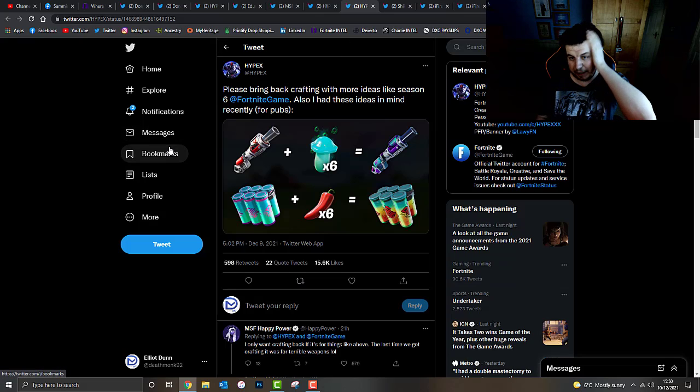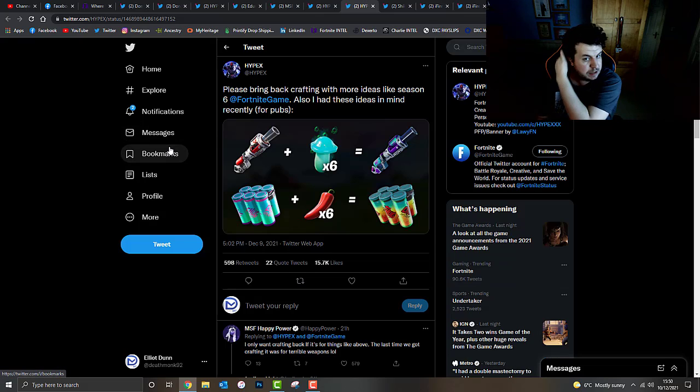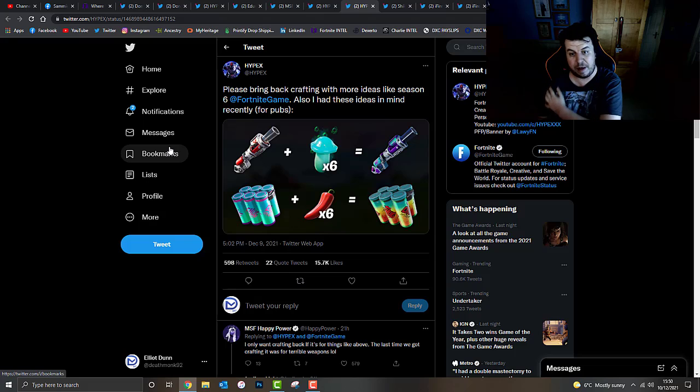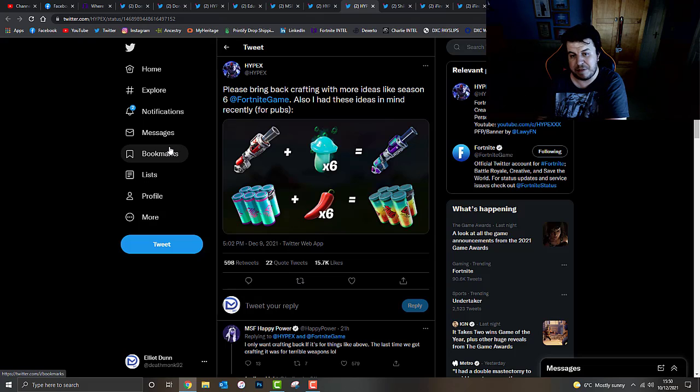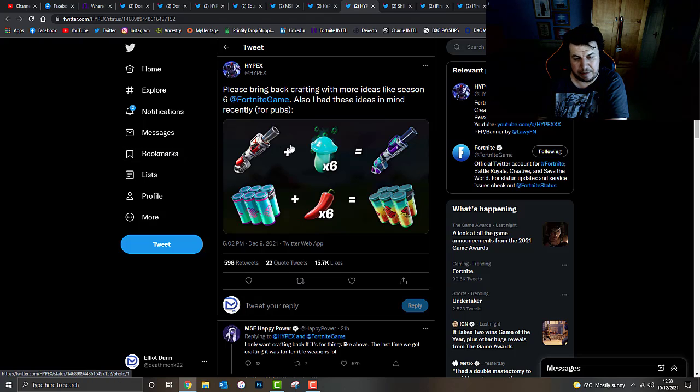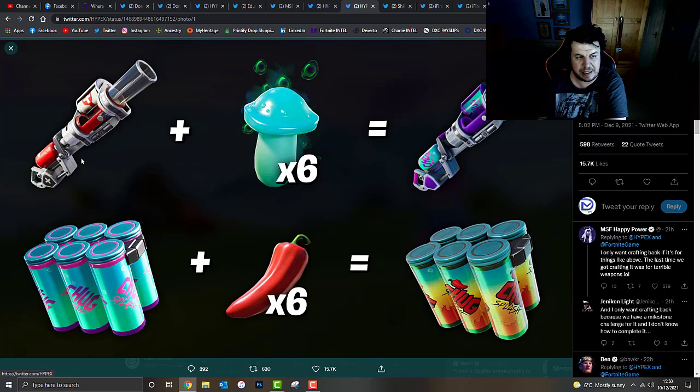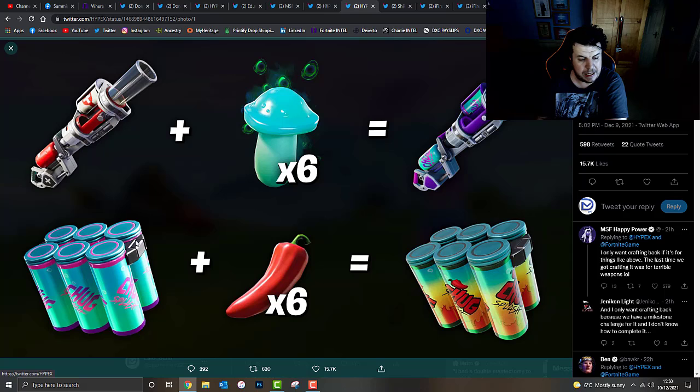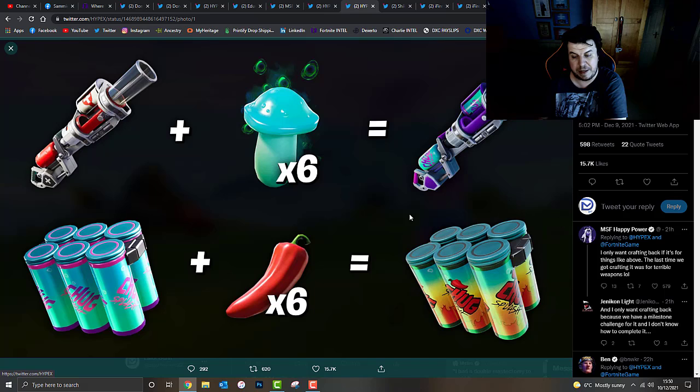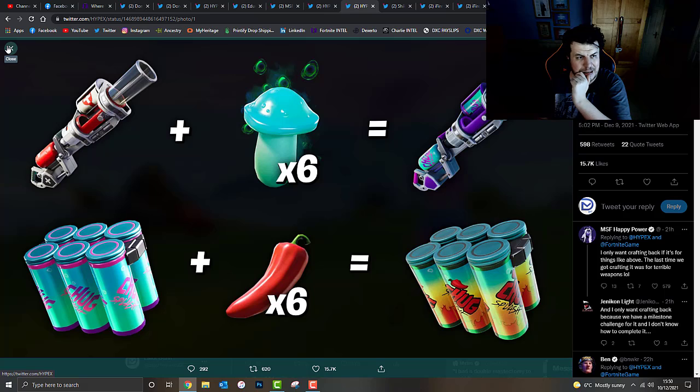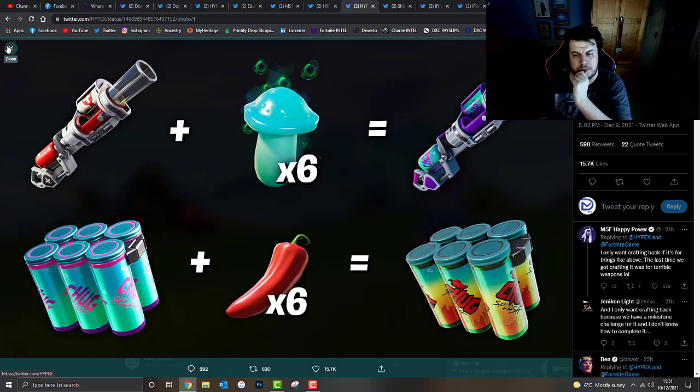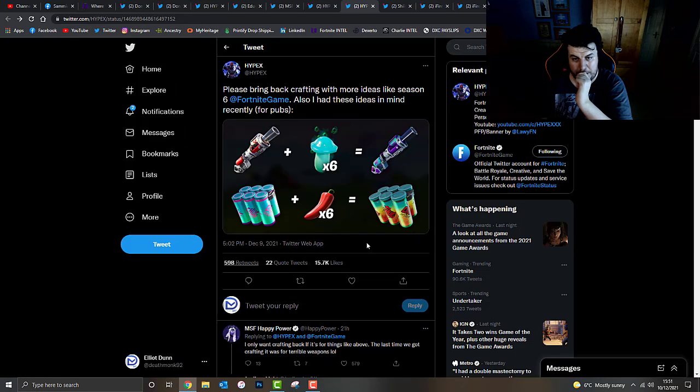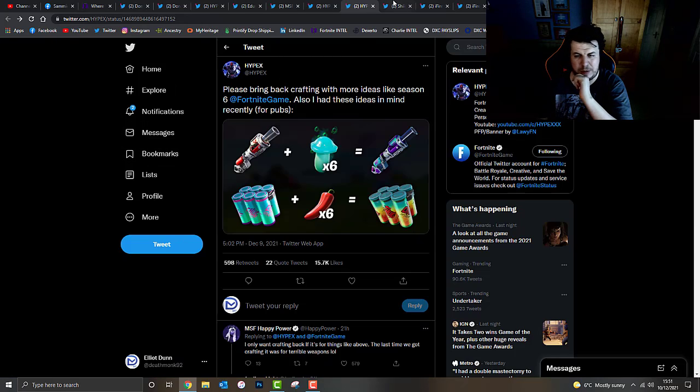Hypex has actually been on Twitter, and he actually did put up a rather interesting article here. Please bring back crafting with more ideas like Season 6. I also had these idea in mind recently for public matches. What we've got here is the bandage bazooka with slurp mushrooms to make a slurp bazooka, which I think would make a lot of sense. And then, maybe, the chug splashes with six chili peppers to make the chili chug splash. Makes perfect sense, right? I would like to see that in-game. I think that would make a lot more sense. I didn't quite like the crafting when it comes to the previous season, Chapter 2, Season 8. But I think that's a really good idea, to be quite honest with you. Let me know what your thoughts are in the comments box down below.